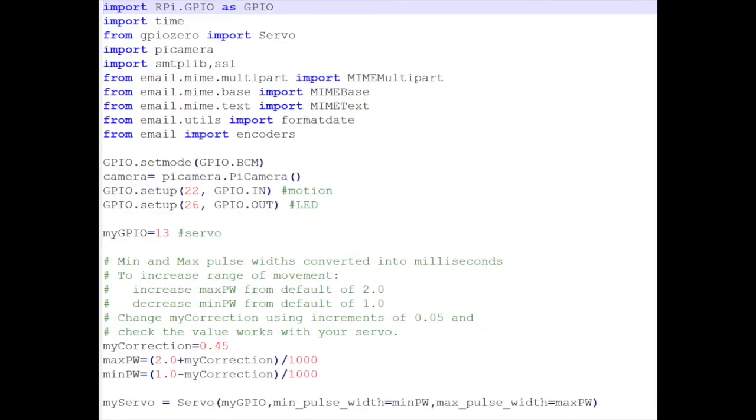This is the first section of the code. The first segment you can see is the code libraries. This next segment is the input-output devices and the mode that is being set. The following segment is all of the motor settings.